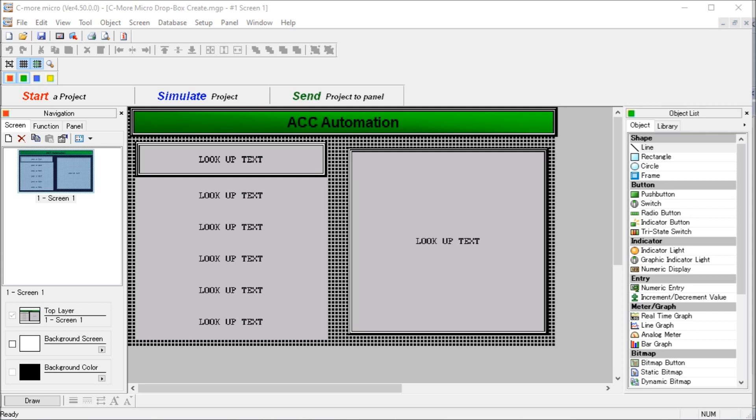Selecting a question on the drop-down will give an answer on the corresponding lookup table display. So detailed information contained in the video can be found at accautomation.ca. A link has been put in the description below.